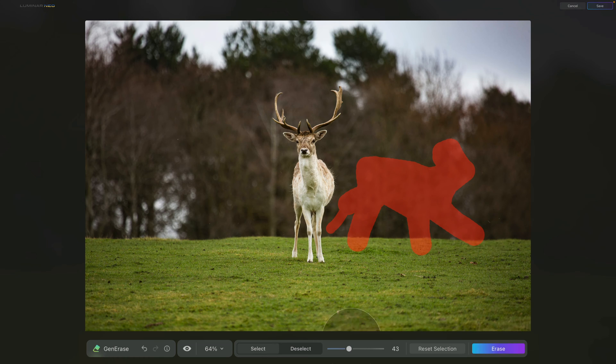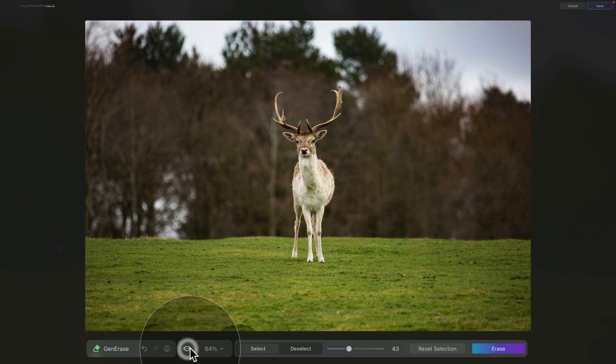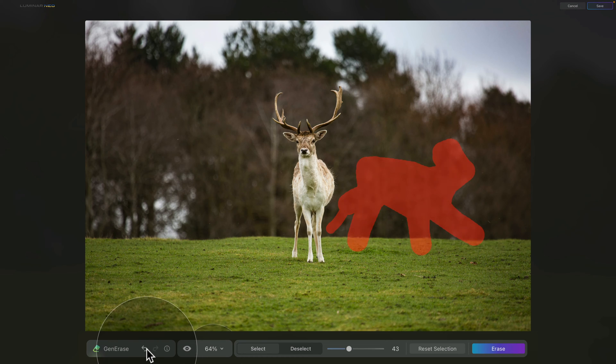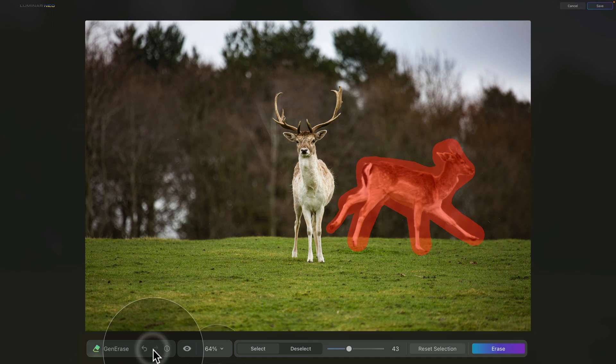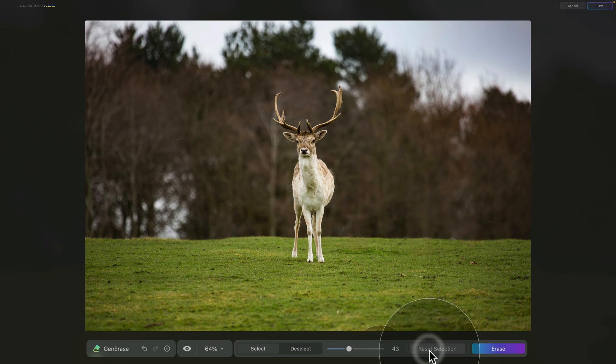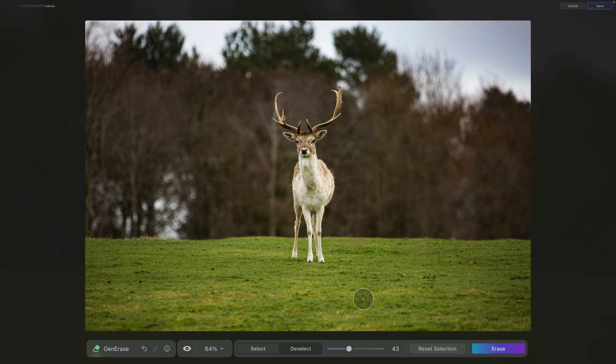Now coming back to some of the controllers we haven't used earlier, this is the time where you can click on the before and after to see the difference between where you started and where you got through erasing different elements. Again, you can use the undo and redo if you want to, and you can also reset the selection, leave this area alone and continue by selecting other areas and then again clicking on erase and this way working your way through the image.